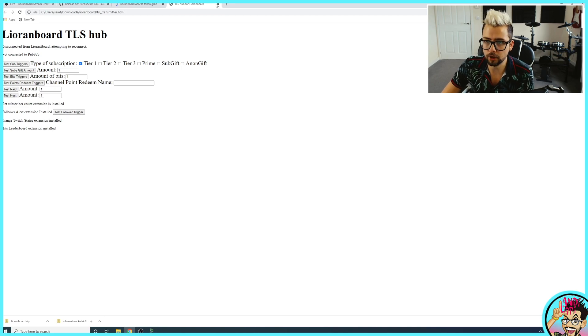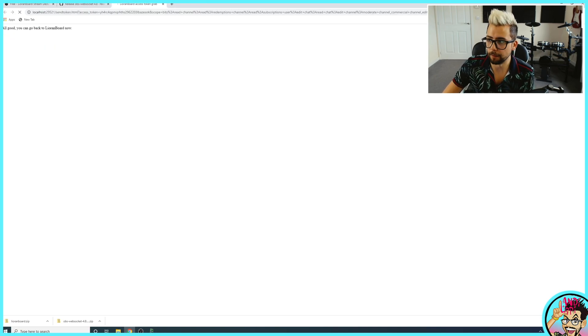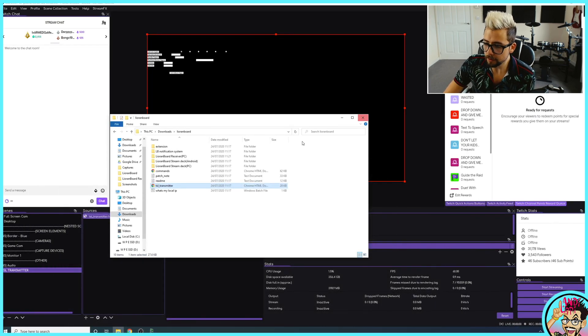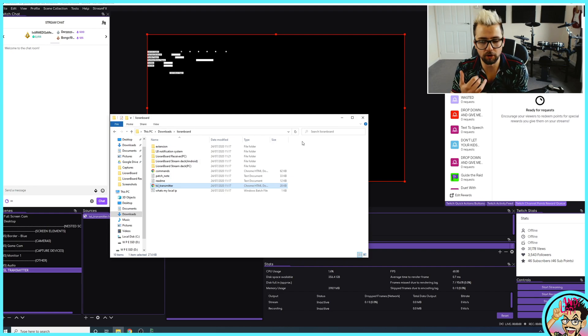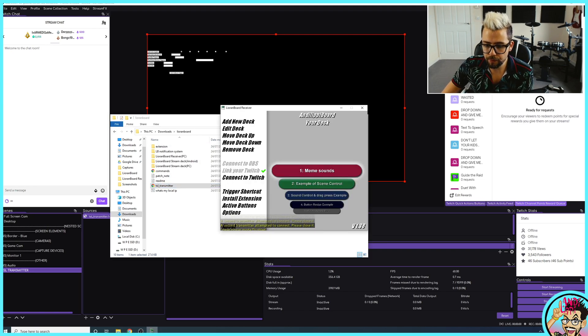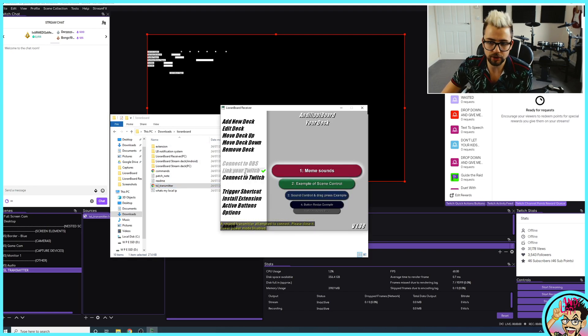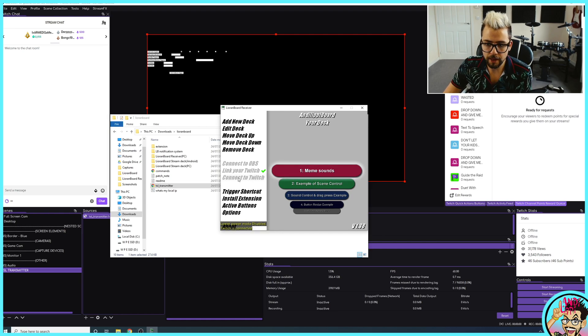So I'm just going to shut that down for now. Like I say, I'll go more in-depth with more of that later on down the line. So now we need to make sure it's all connected. Press Connect to Twitch.